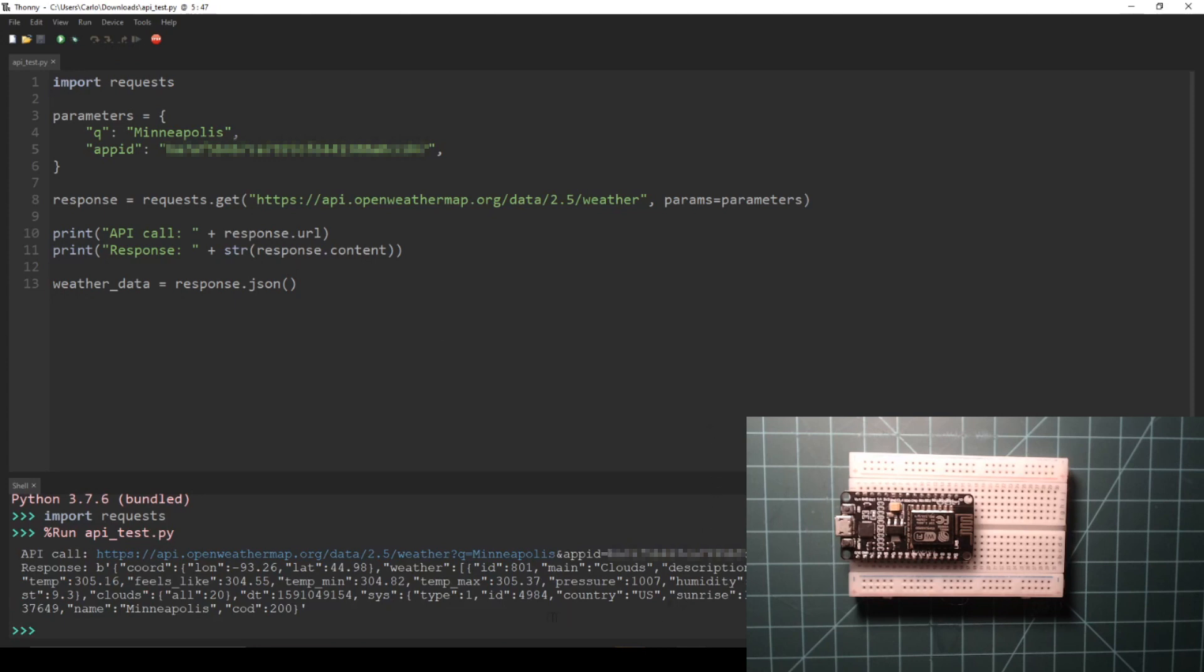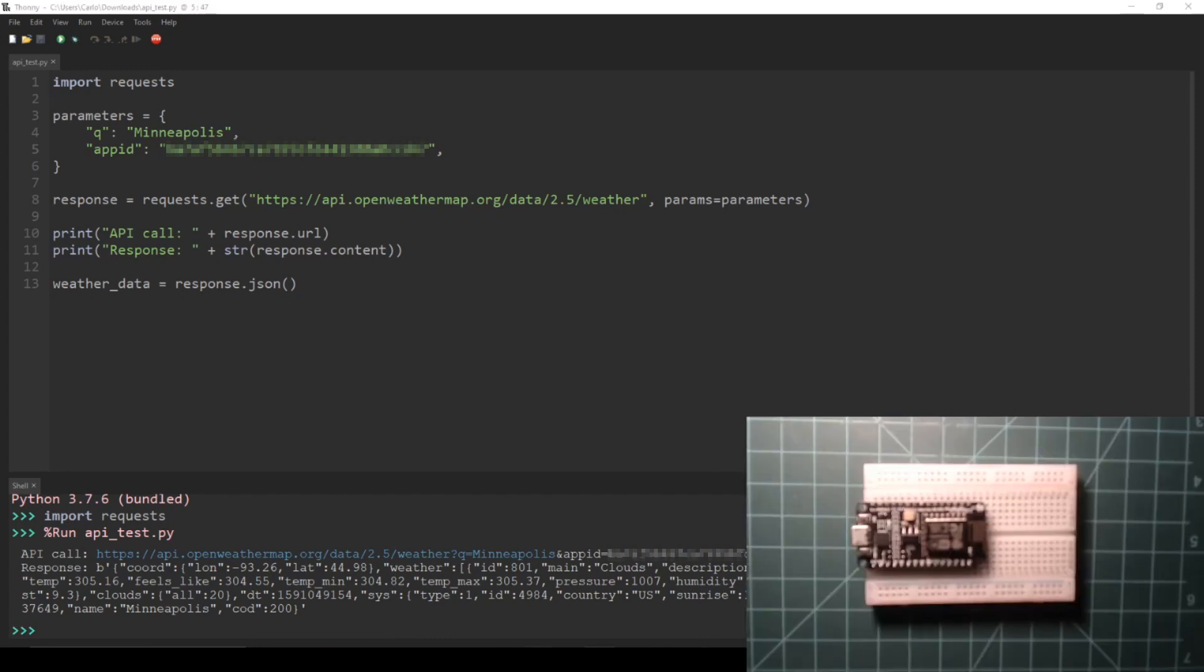The last line of this Python script saves the response to a dictionary called weather_data. To see all of the data items in the response, the weather_data.keys function can be called in the REPL to return a list of the top-level dictionary keys.